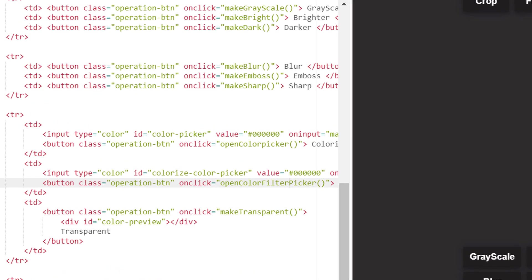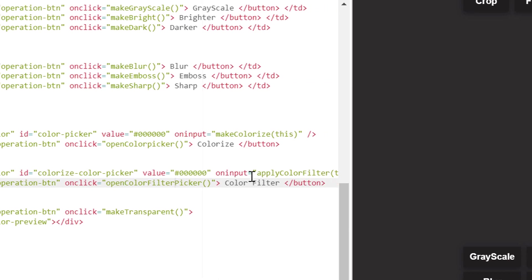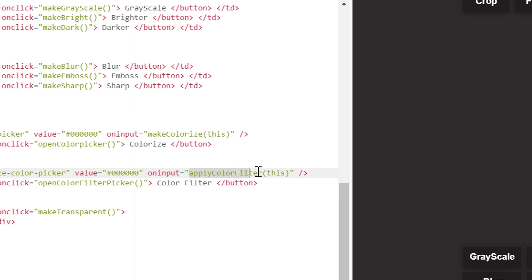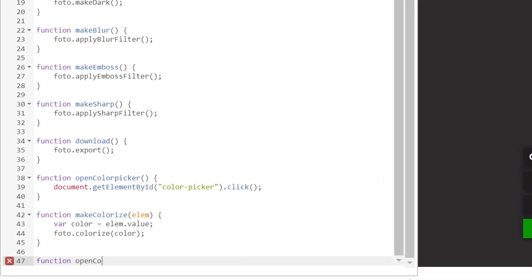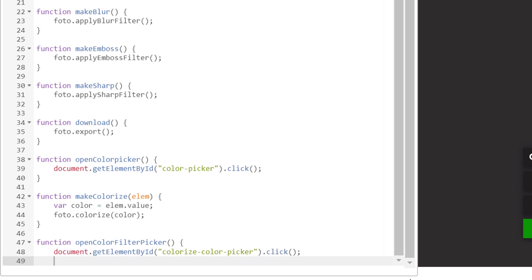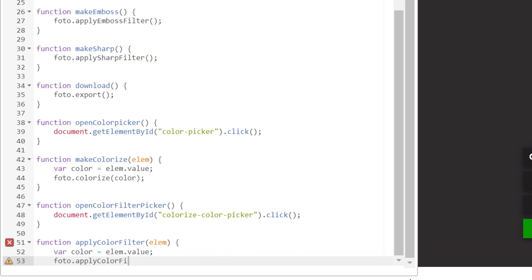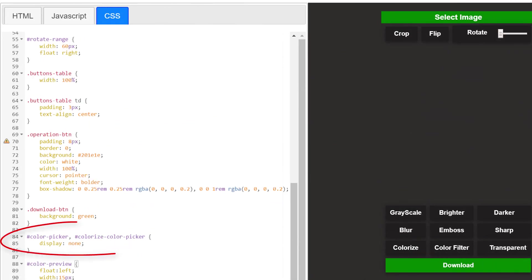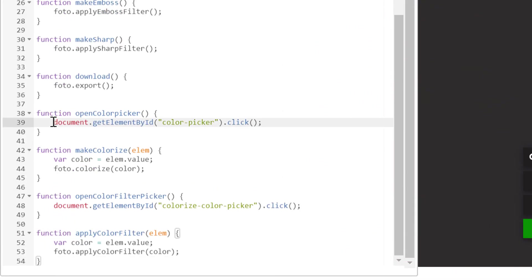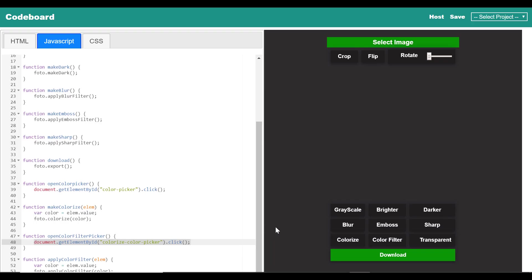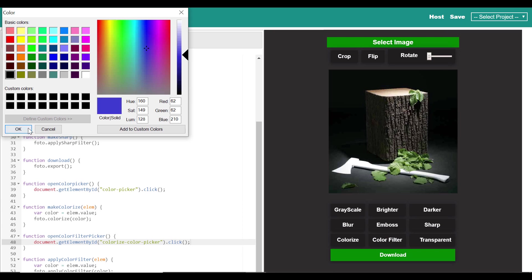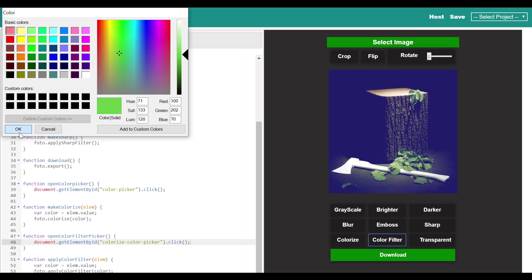Let's proceed with the color filter functionality. In HTML you can see this is quite similar to the previous button — it also has a method in onclick, and the color picker has a function to be invoked when the value will be changed. Now we shall define those functions in the JavaScript section. As the color picker was not looking great with our UI, I made it hidden, and on the button click I am performing a click event on the color picker element to open it. Let's test the color filter functionality — select one image and select one color from the color picker. You will get to see the effect on the image; it will basically give you an effect like you are seeing the image from behind a glass of the selected color.